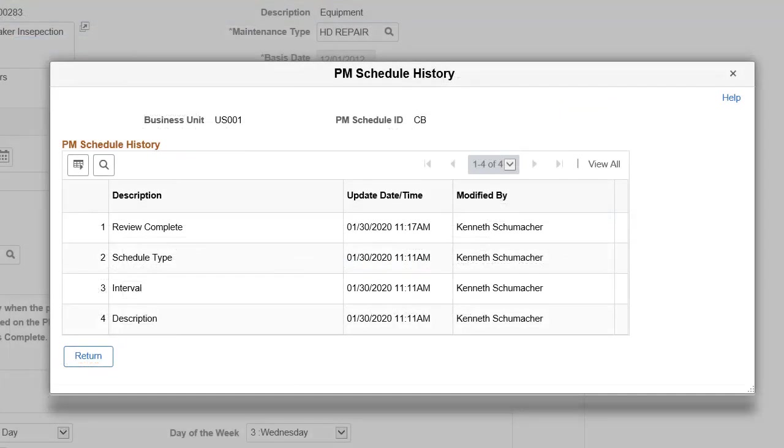The View History link displays the updates, such as when the PM Schedule was last updated and by whom. This completes the Asset Management Enhancements Description.